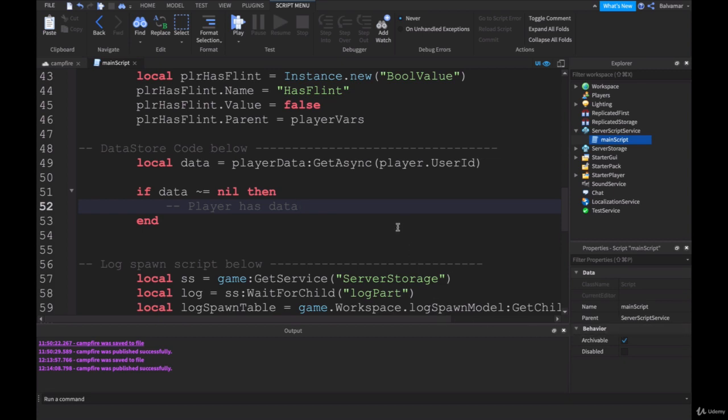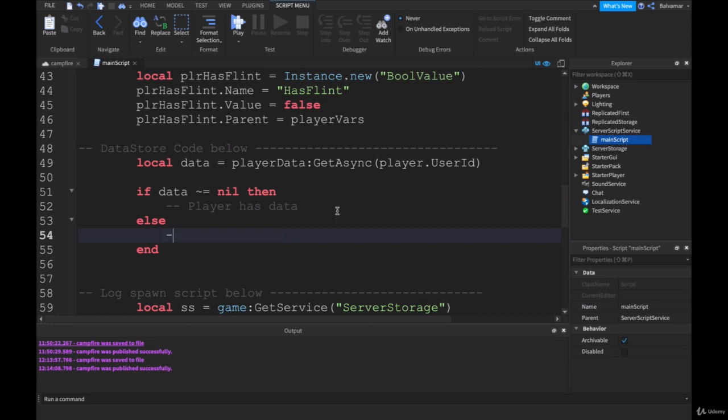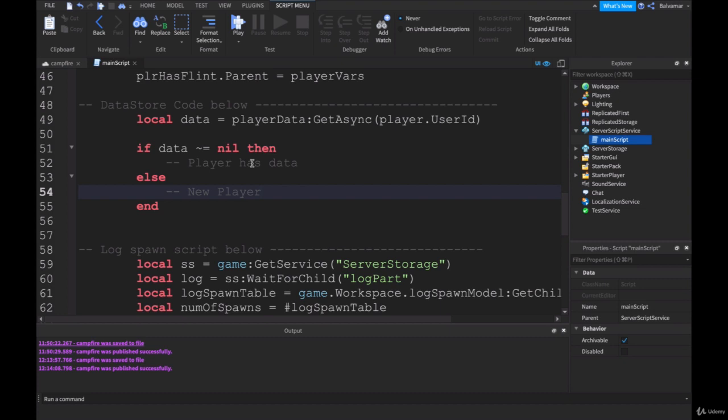Now obviously new players won't have that. So directly below that, I'll type in else, new player. This is where our new player data will be set up. And then the player will play the game, and when they leave we'll have a function that saves the data. And then when they come back into the game, this should run. So that is the process that we're going to go through in here.